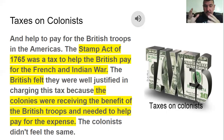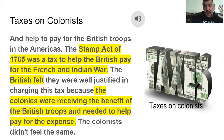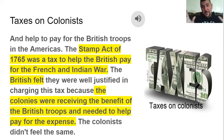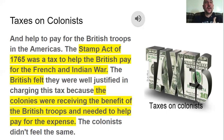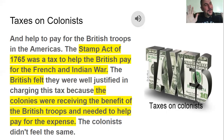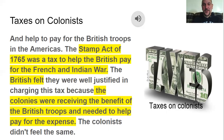The British felt they were well justified in charging this tax because the colonies were receiving the benefit of British troops. But the colonists did not feel the same. Nobody likes taxes — Mr. Sean doesn't like taxes, your teachers don't like taxes, nobody likes taxes. We work hard for our money and we want to keep it, and that's exactly how the colonists felt.